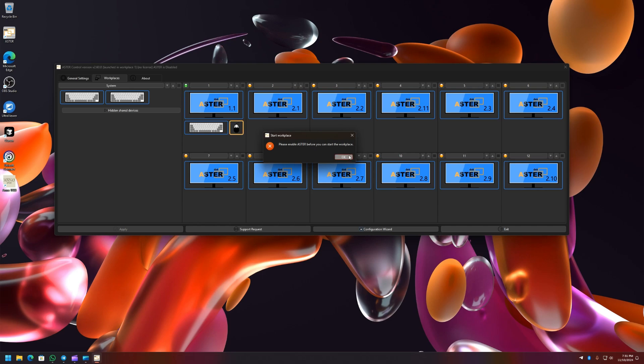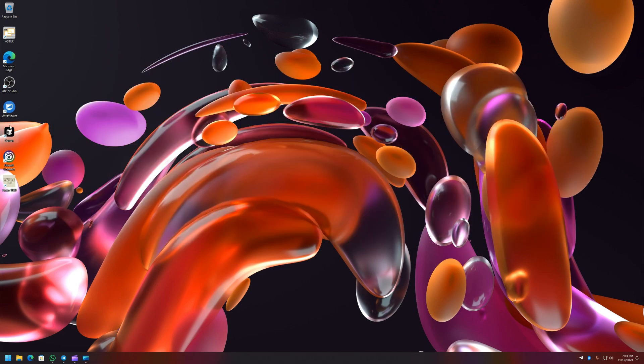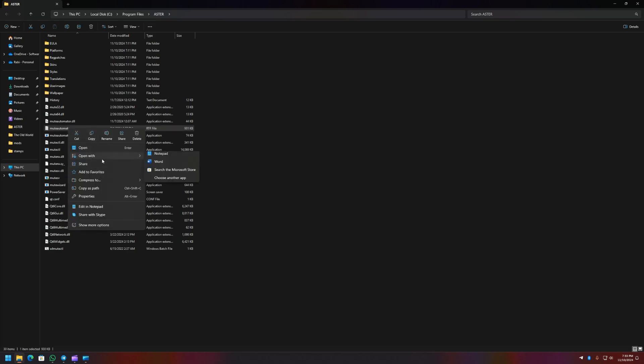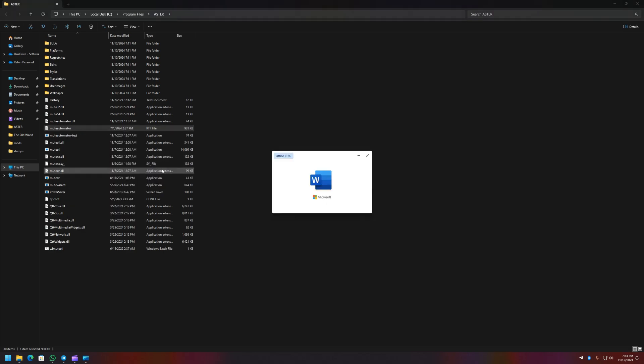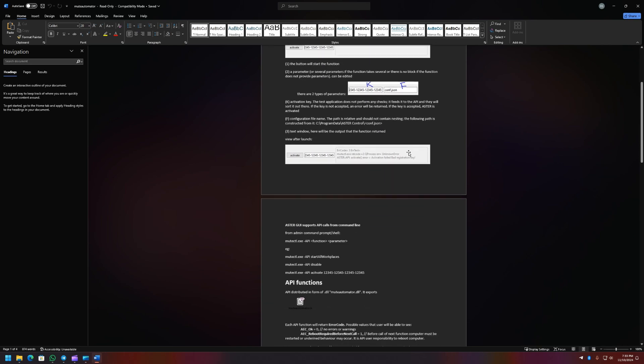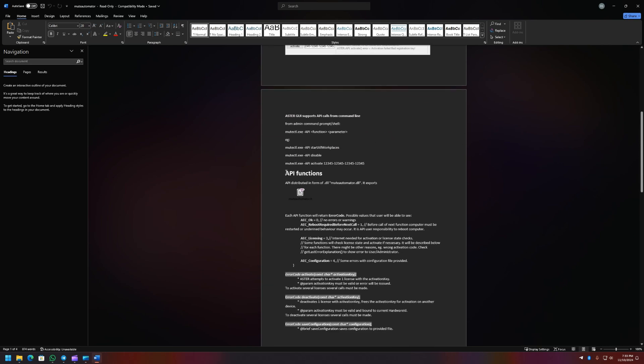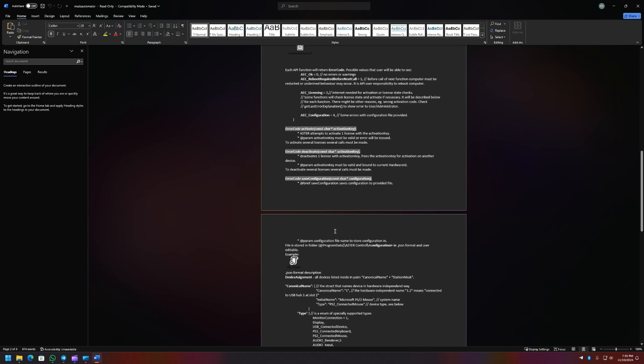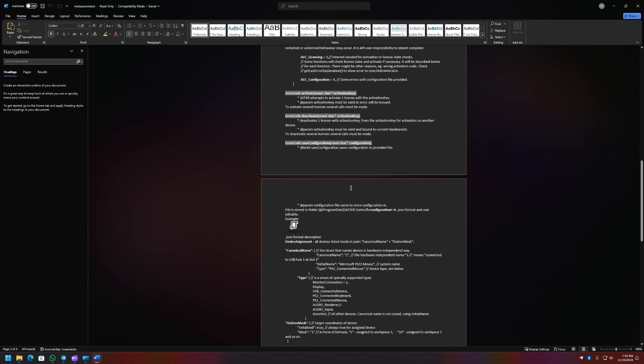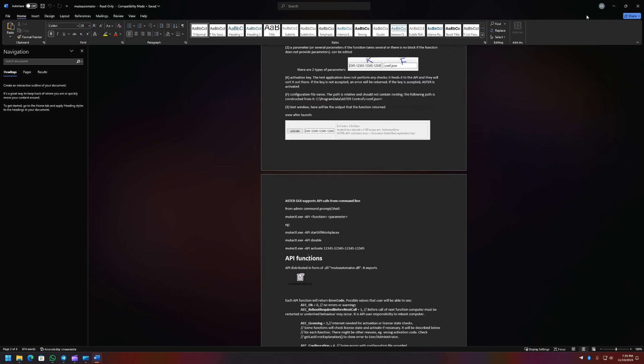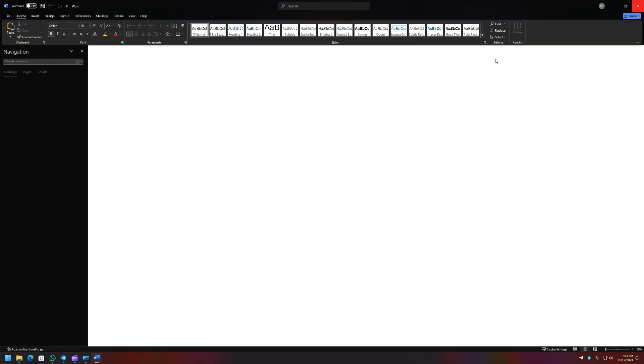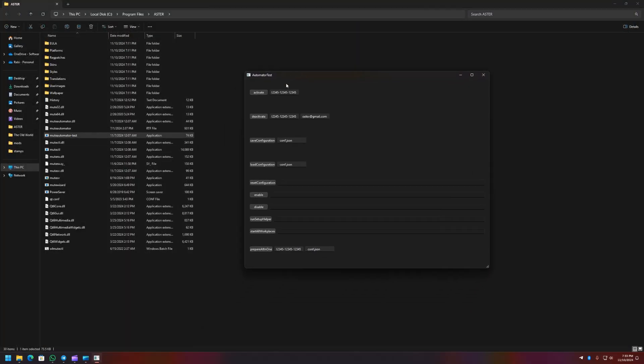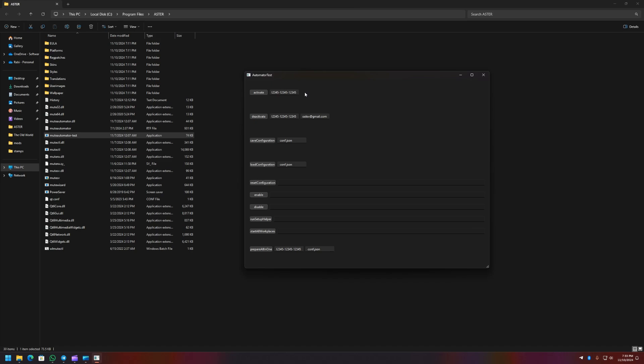Let me open the ASTER installation directory. Now in the installation directory you will notice a few add-in files. One is Mute Automator. Let me open this with Word. And in this document you have the details regarding APIs and how to use them. So this gives an example on how the APIs work and here's a list of APIs that you can go through. And if any errors then it will be displayed. So about 10 APIs that are available. Let me open the test program. You can try it yourself.